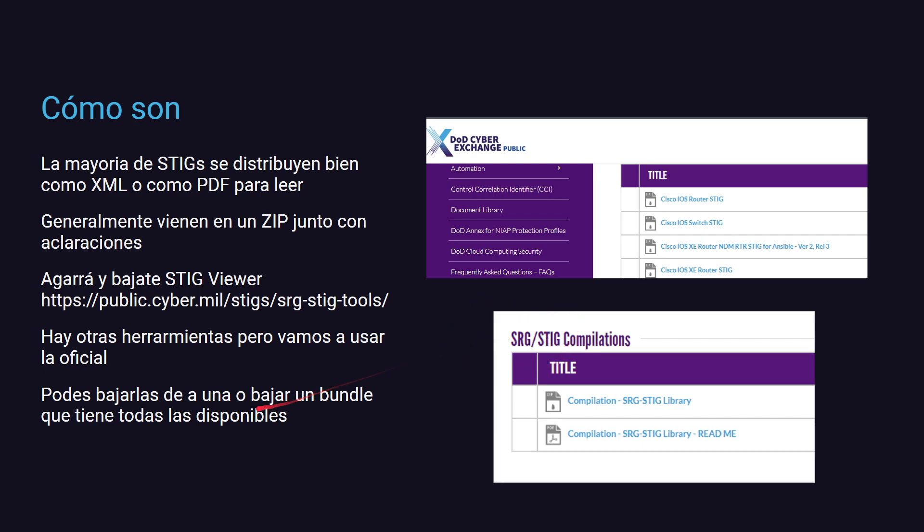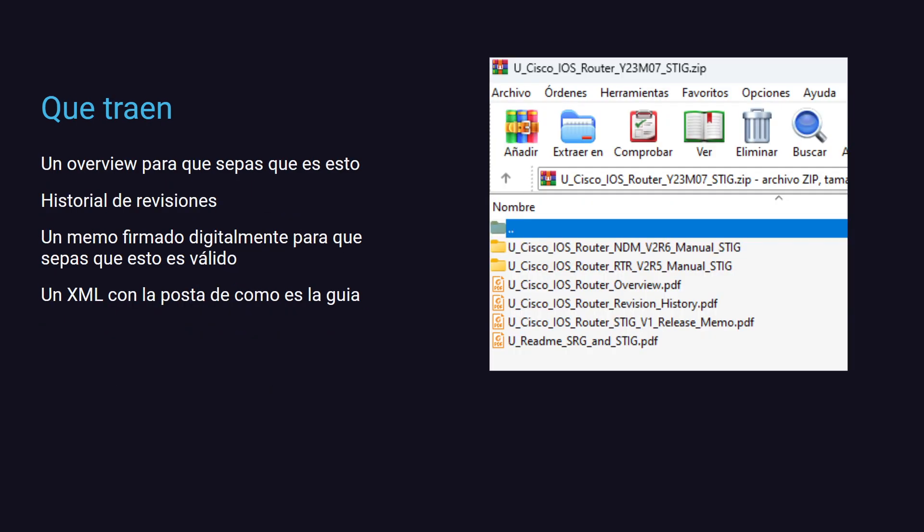Y respecto a los STIGs, te los podés bajar uno por uno, por ejemplo, a mí me interesa una guía de diseño para la implementación de seguridad en Cisco IOS, para equipos de capa 3, para routers. Venís y te bajás el STIG de Cisco IOS Router, te vas a poder ver una guía de diseño de cómo debés implementar la seguridad en Cisco IOS para equipos de capa 3. Si no, te venís acá en compilaciones, te bajas un bundle que va a tener todos los STIGs disponibles al día de la fecha para todas las plataformas disponibles. Pequeñito, pesa algo de 300 y algo megas, la verdad, bájate el bundle y si algún día te hace falta algo ya lo tenés. ¿Qué viene adentro del bundle? Principalmente viene un overview, un memo firmado por quien aprobó dentro del departamento de defensa y dentro, en estas carpetitas, vas a encontrar el XML posta de dónde están las implementaciones de la guía para que vos la puedas seguir.